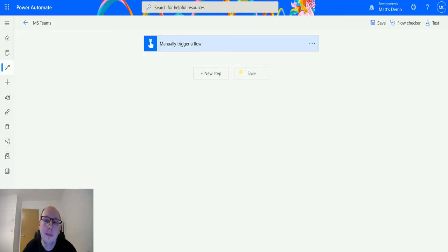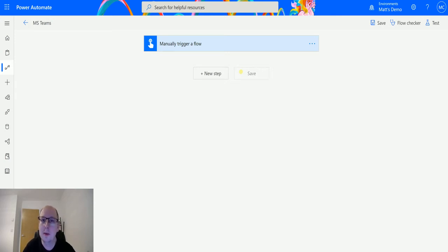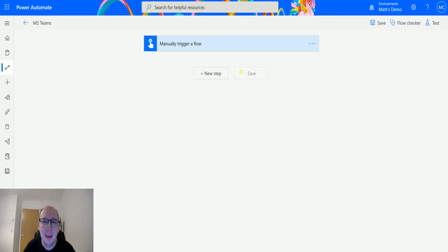This is a new action that allows you to create a Teams meeting. So what does that mean? That means you create the meeting, create the appointments, but you also get the Teams links so that you can all join the same Teams meeting together. In this day and age of using Teams for nearly everything, this is a really important action, so let's take a look at it.